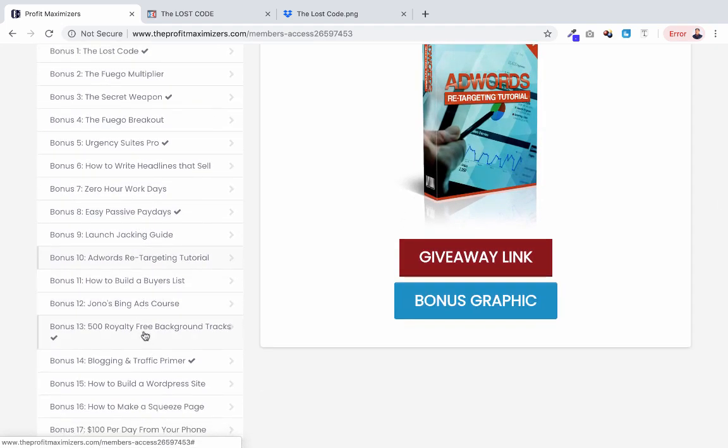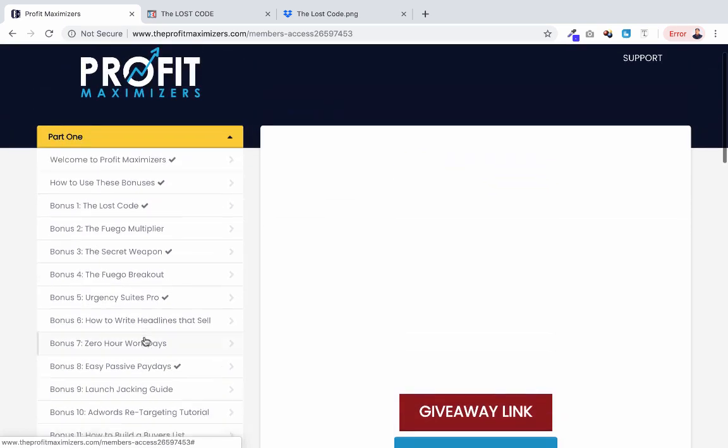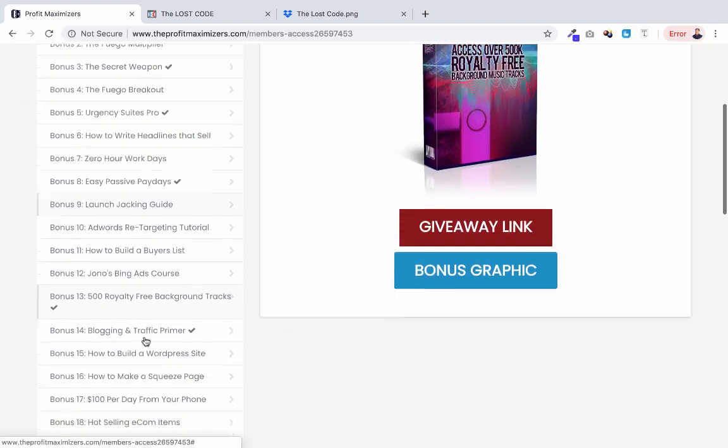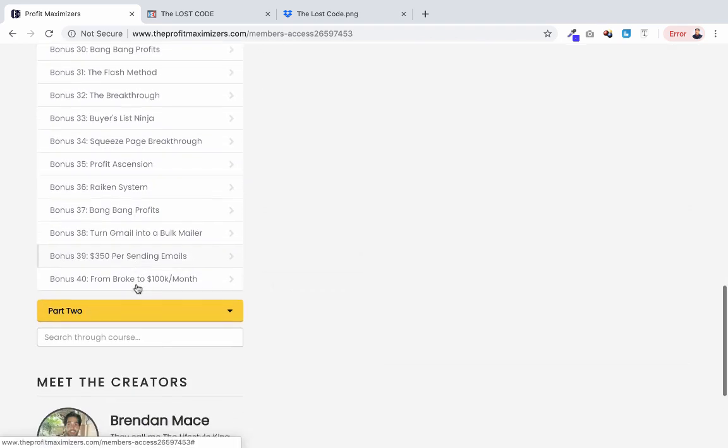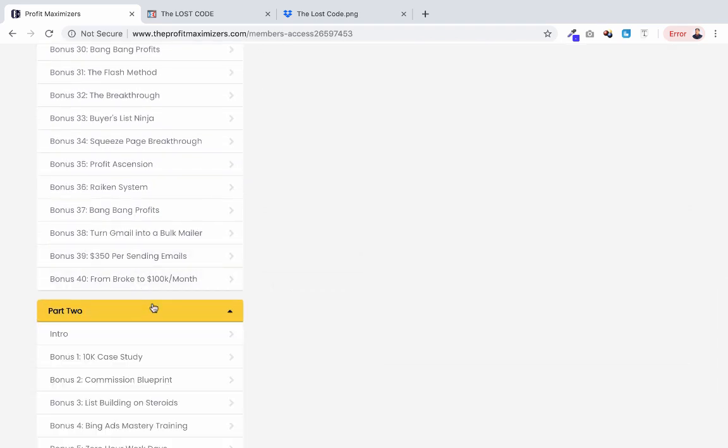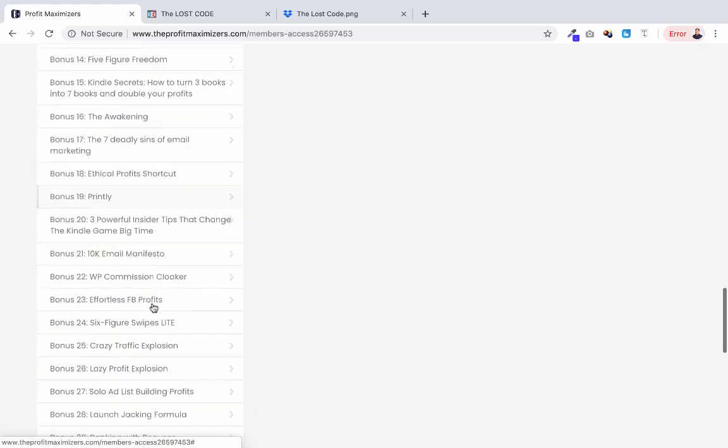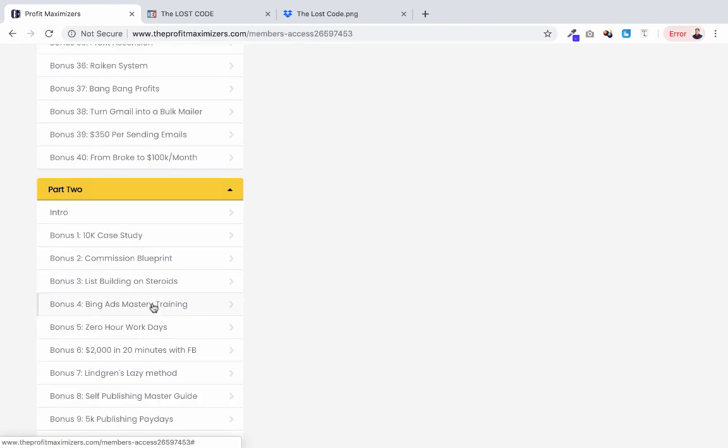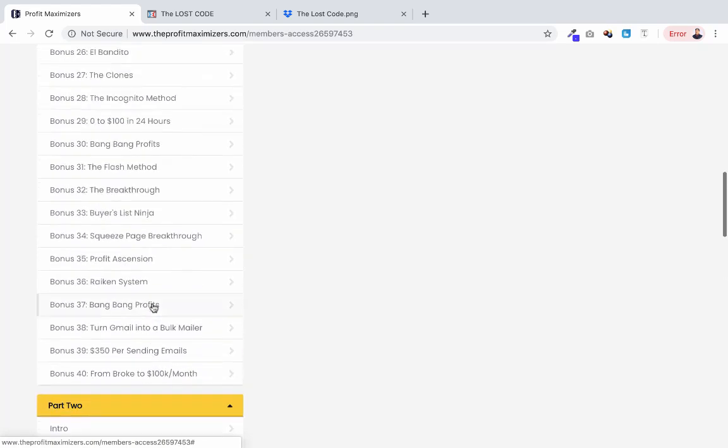You can basically combine these with a bunch of other offerings you have, like these music tracks, for example. If you're offering anything related to video or audio, you could offer this as a bonus. As we go down here, there's a ton of these in total. There's actually 80 in total that are included with this. Just a huge amount of bonuses that you can get access to with this package today.